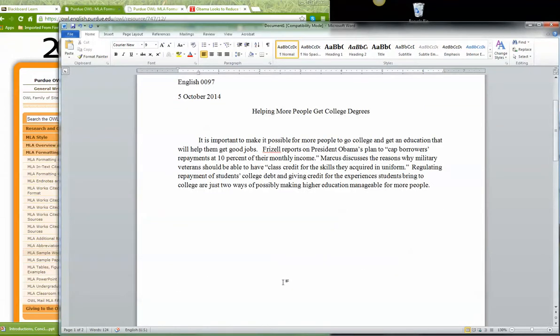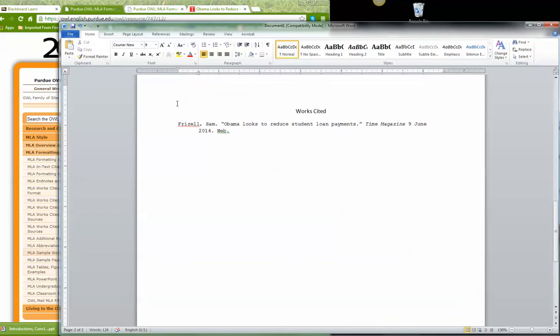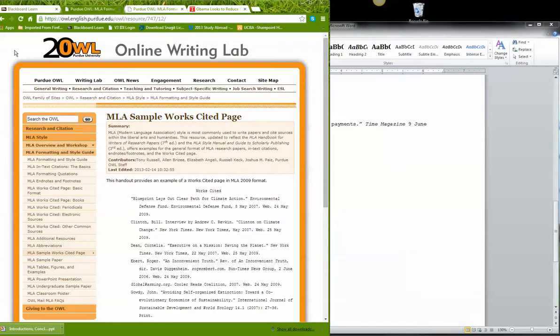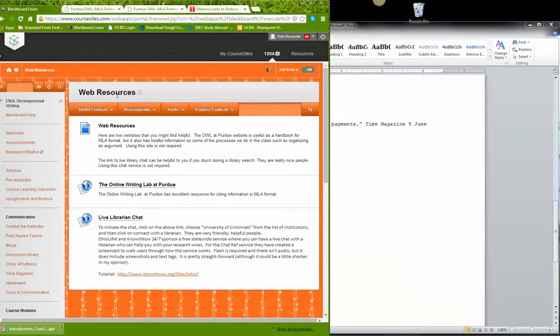I'll start my next citation here. So who would that be? Frizzell. And then it was Marcus. So I would start Marcus. And then I type his name, which I don't remember what it is. But this is how I would do the citation for my works cited page based on the examples that I see in the OWL Online Writing Lab that I get to through Web Resources, the Online Writing Lab at Purdue.